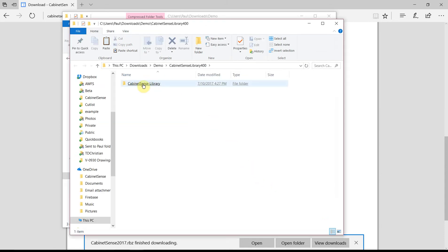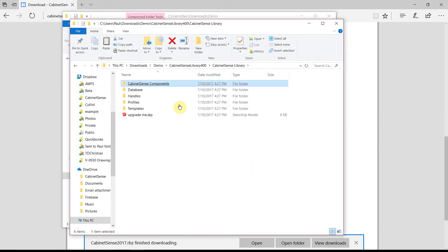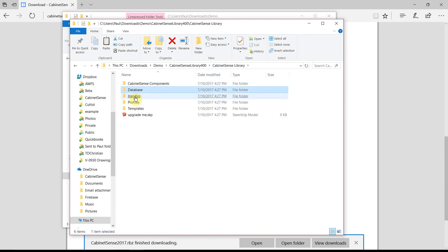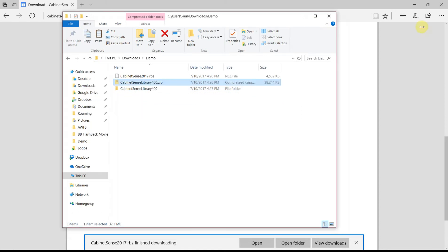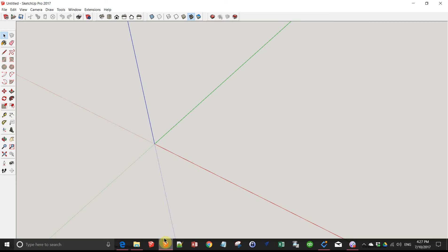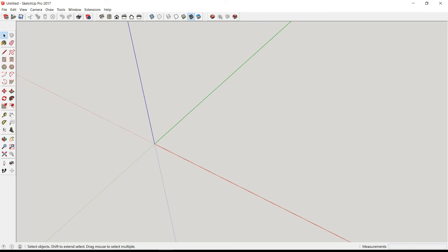Inside the library, you'll find the CabinetSense components, a database, handles, profiles, and templates. Now that we've got it extracted, we can go back into SketchUp and install the program.